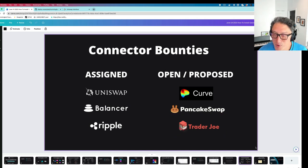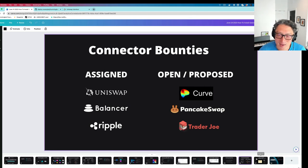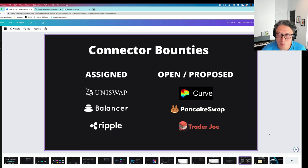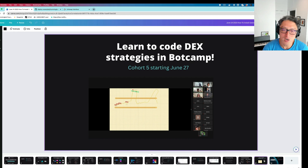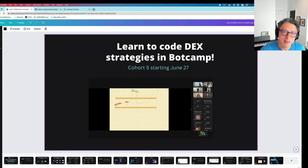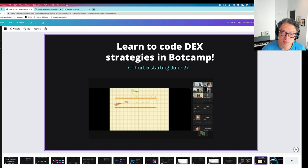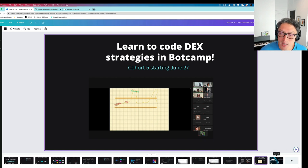Thanks for sticking with this one. I really wanted to create a demo that shows people how to use the current state of Gateway. I know it's not as user-friendly as we'd all like it to be, but I think it's better than it was. With the help of everyone from the community and our bounty system, I think we can definitely improve and make it work for everyone in the coming months. We are going to start a new cohort of Bot Camp in about two weeks, with a new module focused on creating DEX strategies in particular. If you're interested in signing up, I think it's botcamp.hummingbot.org — let us know on Discord if you have any questions.